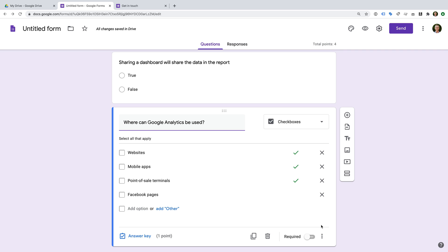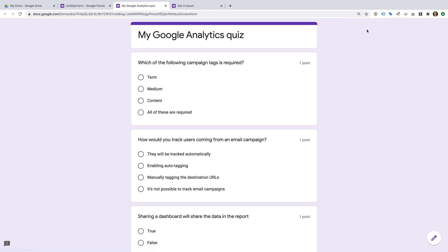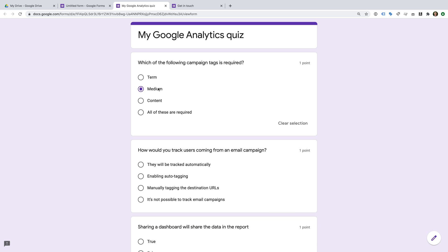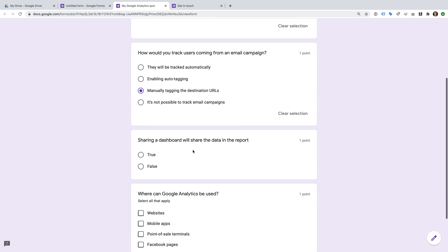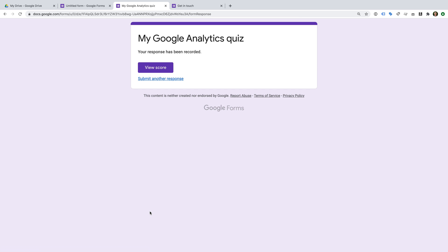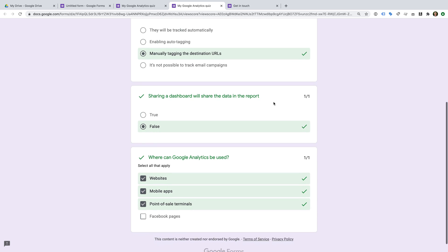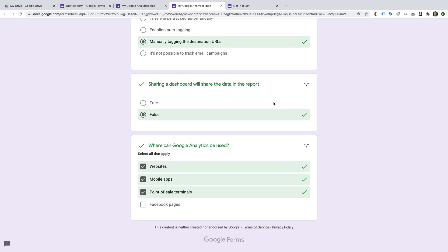We can now preview our quiz and complete it. After submitting the form, we can view our score. That's it — we've now created a self-grading quiz using Google Forms.